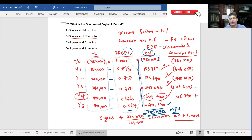To summarize how we calculated it: we took the cash flows over the period, discounted them using the 12% discounting factor, calculated the present value for each year, then took the total — giving a net present value of 195,870.